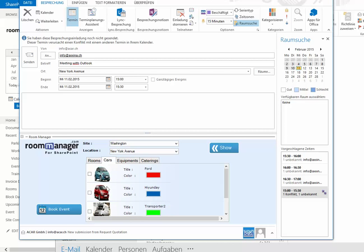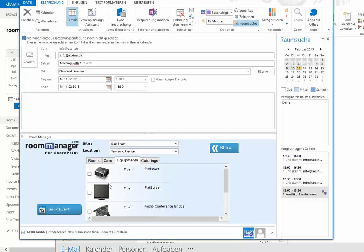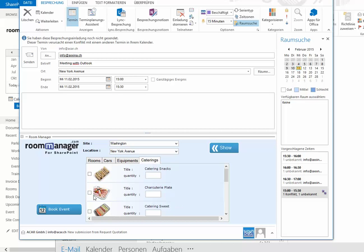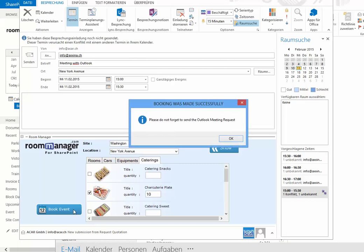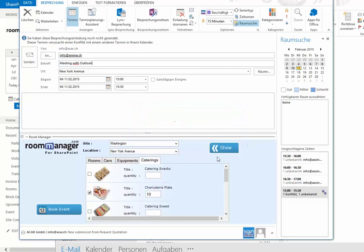Select the room, jump to the cars if needed, jump to the equipment, select the equipment, jump to the catering, add the quantity. These tabs can be customized. They are dynamically arranged depending on what you have set up on your room manager side, so it will fit your requirements.